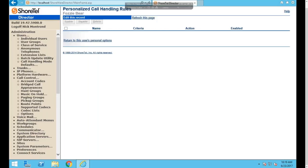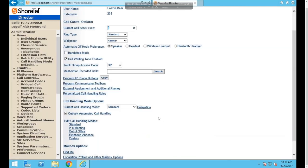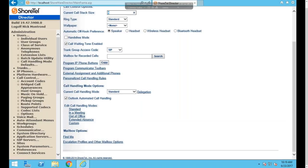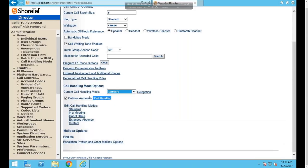Personalized Call Handling Rules are advanced rules based on caller ID or specific numbers — for example, sending a particular number directly to voicemail or forwarding it to another location. These rules must be created by the user in their Communicator client and require a Professional or higher license. In Director, you can view, enable, disable, or delete existing rules, but you cannot create new ones from Director.